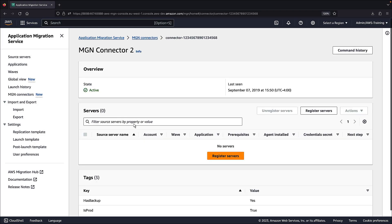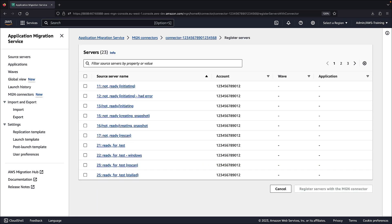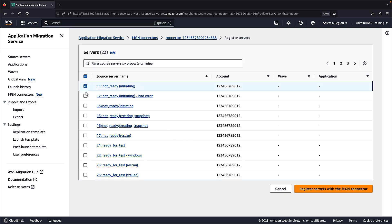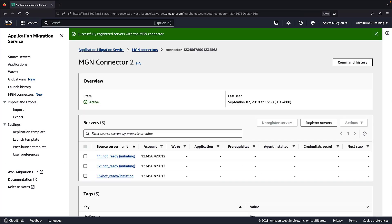Let's drill down and register the source server to the new MGN connector. Each MGN connector can handle up to 500 servers. For this example, we'll register three source servers that were previously imported into MGN using the import feature. The replication agent is not yet installed on them.